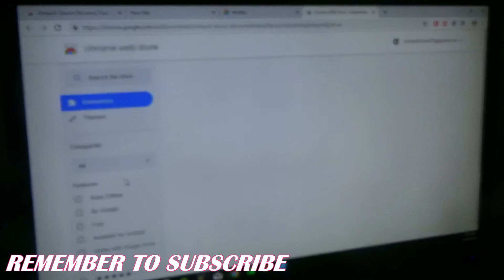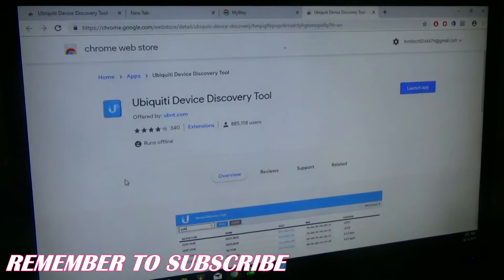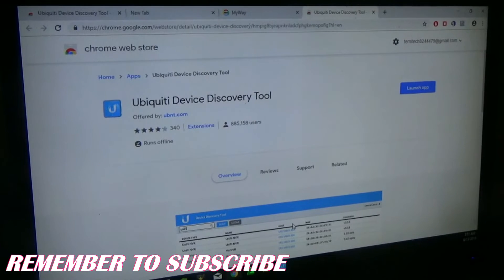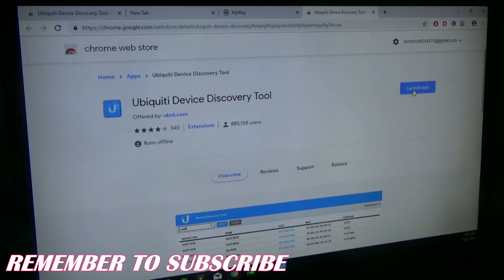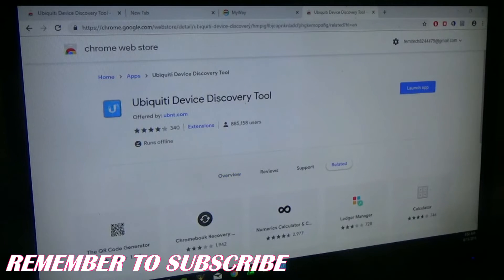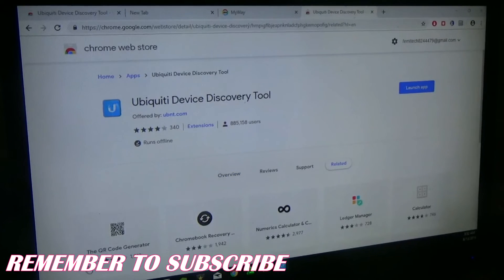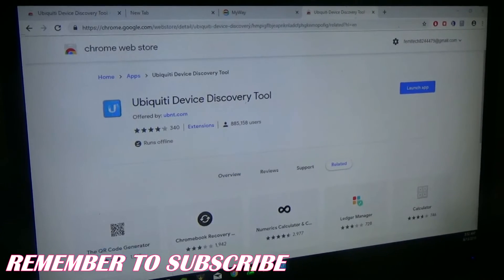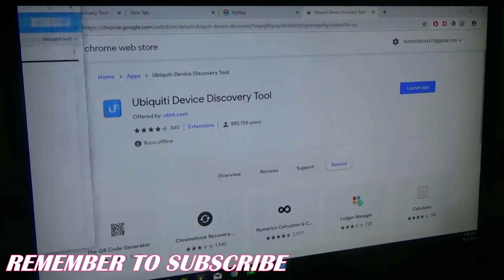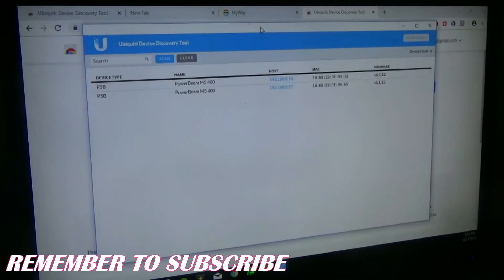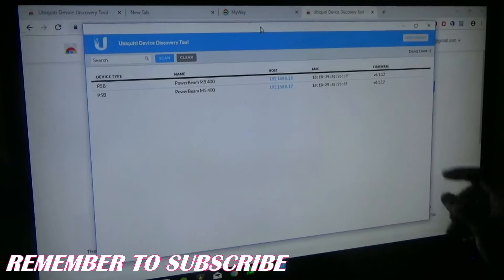Click on it and it will take you to this page. I would have already added mine, which is why it is showing 'Launch.' I have more than one screen, so let's go ahead and launch it.